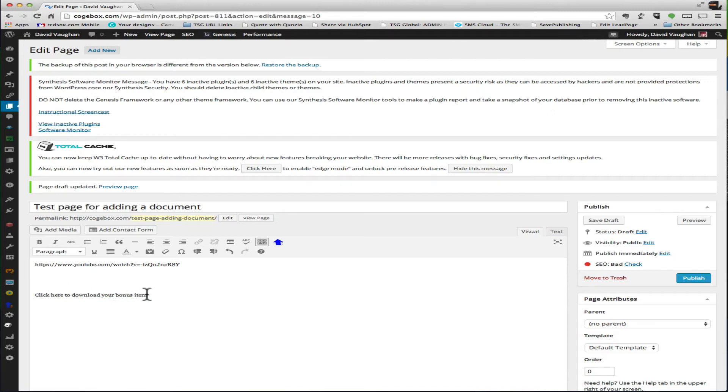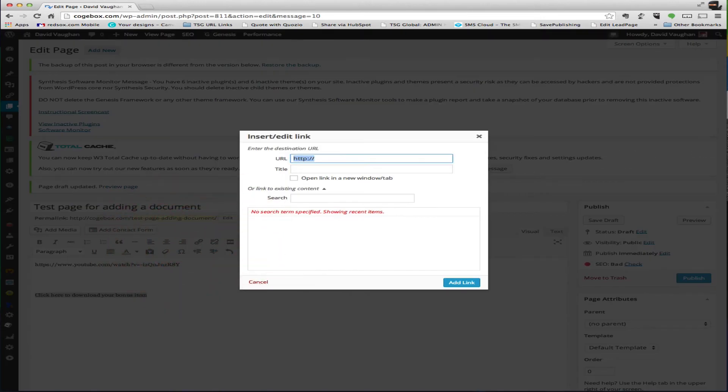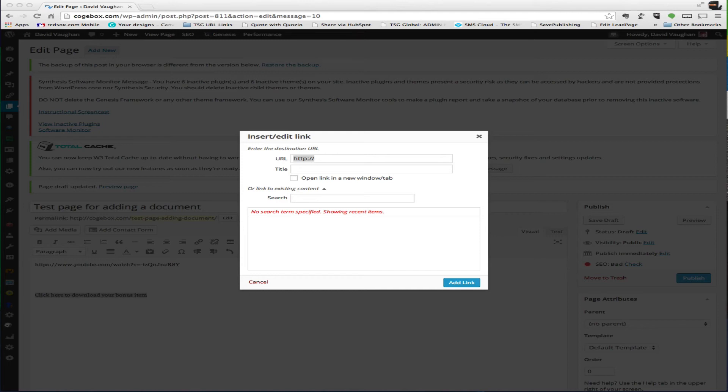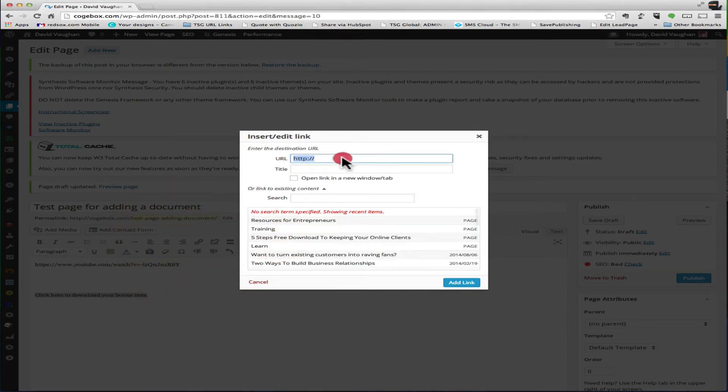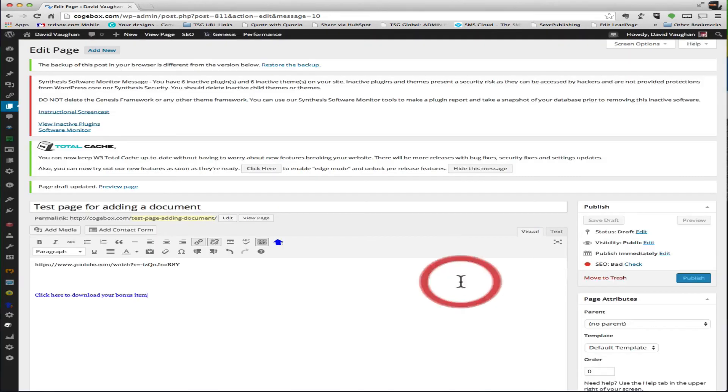Select the whole thing, you're going to select insert edit link. Now if you're hosting with Amazon S3, you can get a link to the file. I've already got the link, so I'll just clear all this out, paste that link in. Again, I'm going to select open a link in a new window or tab. I'm going to add the link.